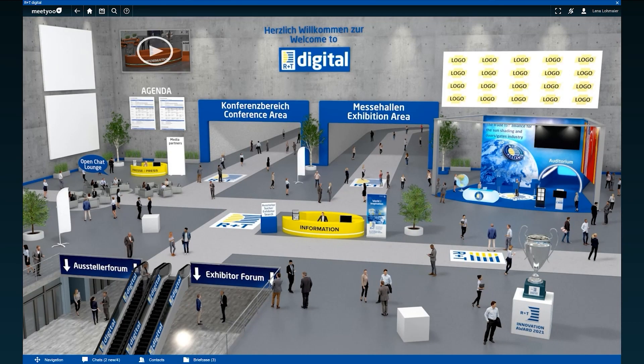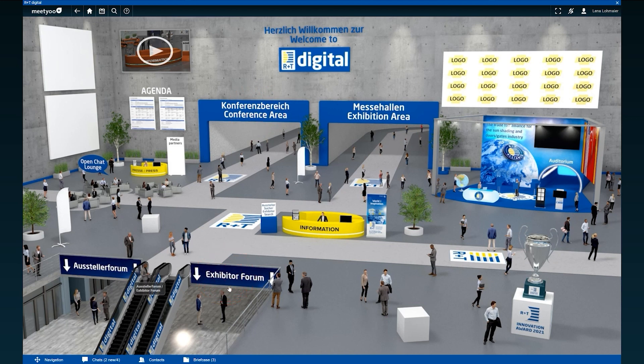You can access our three central areas: the exhibition area with the virtual exhibition stands, the conference area where you can follow the program of our live event, and the exhibitor forum with product-related video content, either via our foyer or via the navigation listed below.